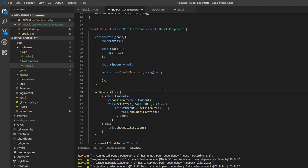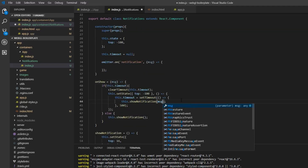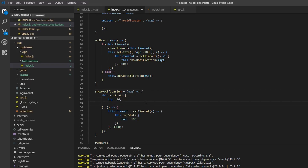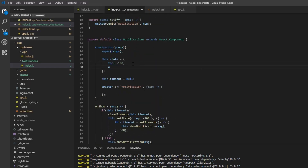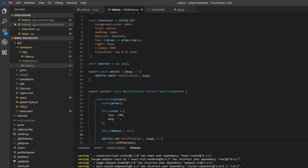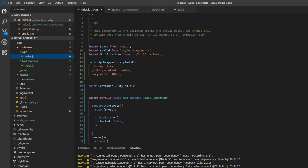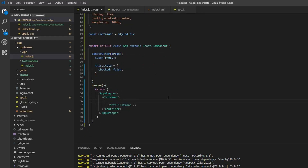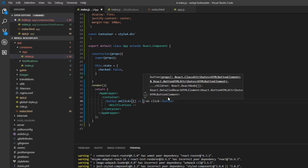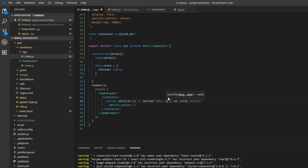We pass the message into the onShow method, and we add message to the state — initially an empty string. Then we call this.onShow with the incoming message. To use this from outside, we import the notify function inside our root component. We add a button there with an onClick handler, and we just call notify with a message, such as 'This is a notification'.